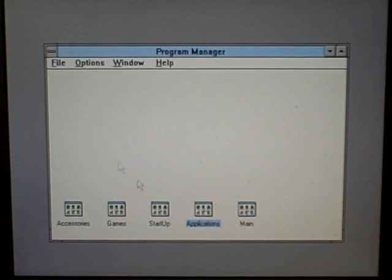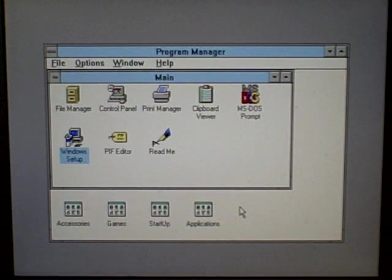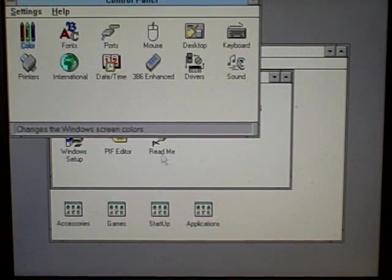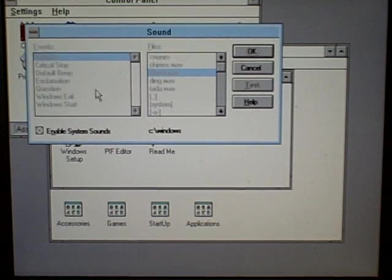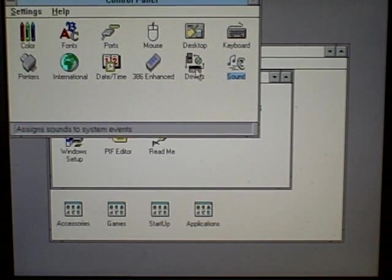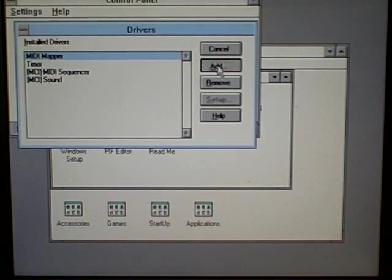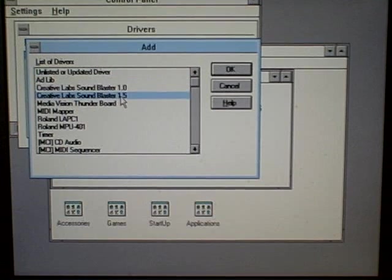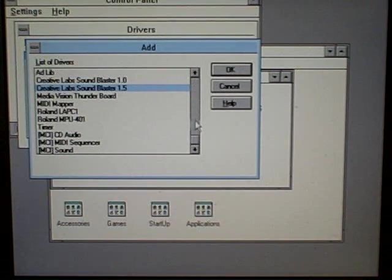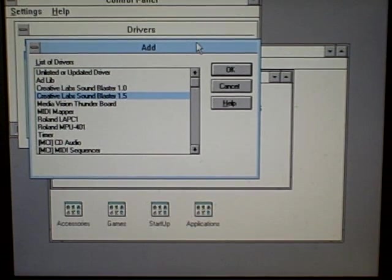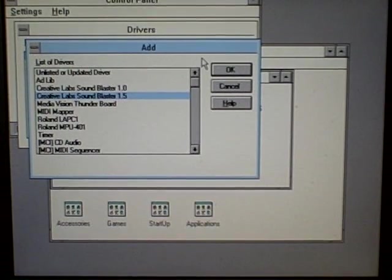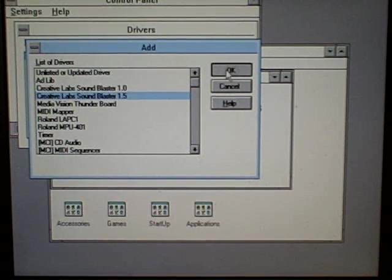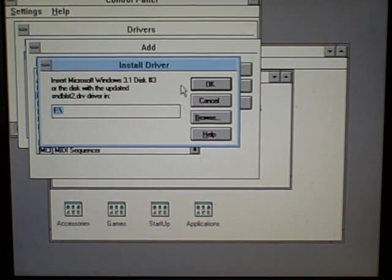So, it should be under Main. Yeah, Main, and then Control Panel, and then if I click on Sound, you'll notice everything's faded because I don't have any sound. So, I'm going to Drivers. Now, I'm going to hit Add Drivers. What I'm going to use is the sound driver right here, Creative Labs Sound Blaster 1.5. That is the sound driver that comes included with Windows 3.1. Now, there may be a better one out there. If anyone out there on YouTube knows if it exists, please let me know.